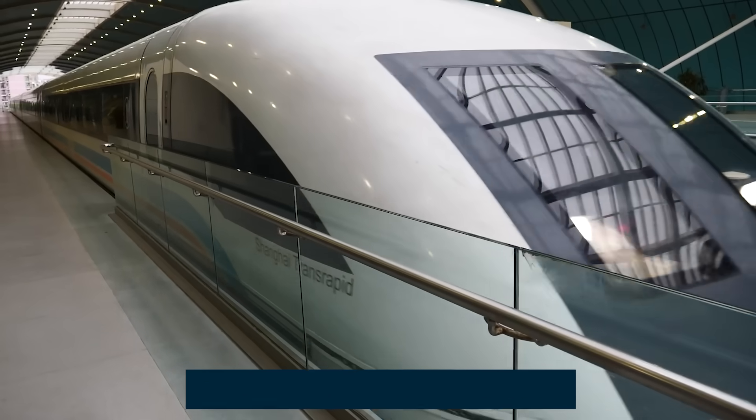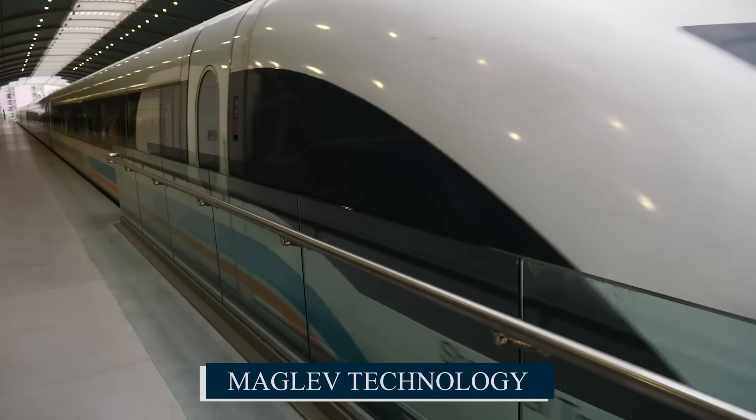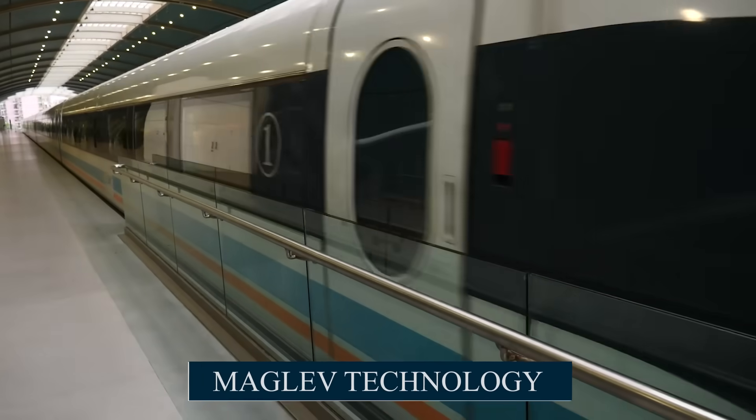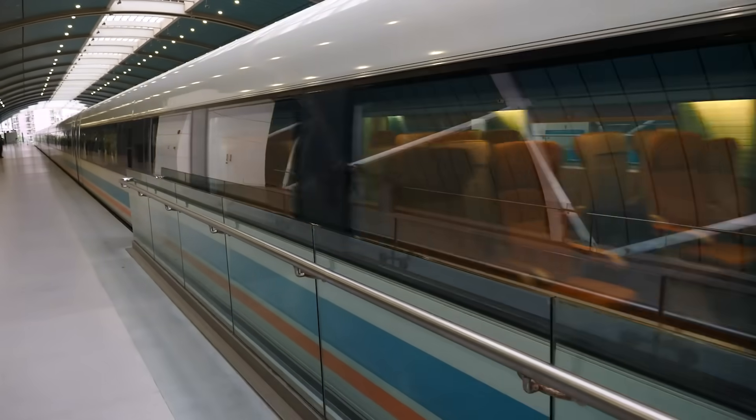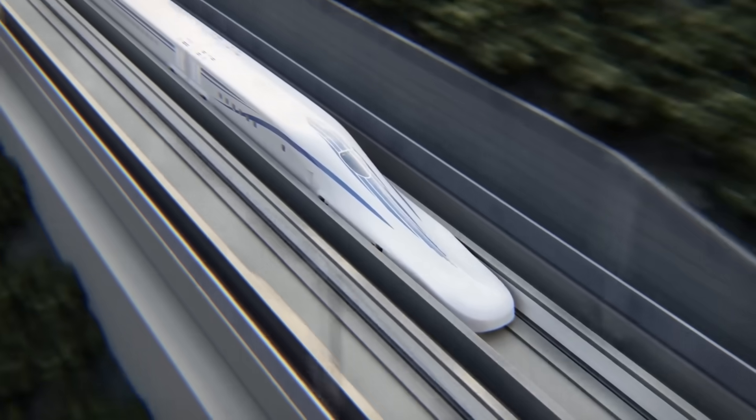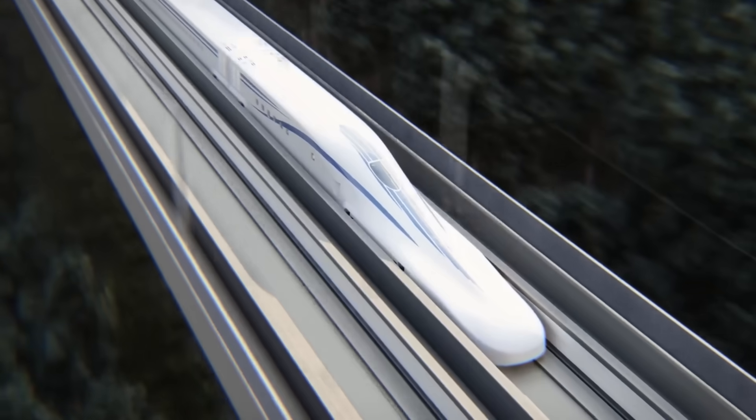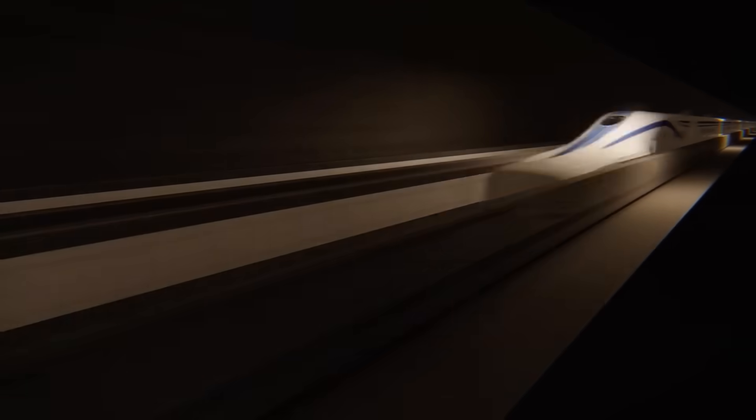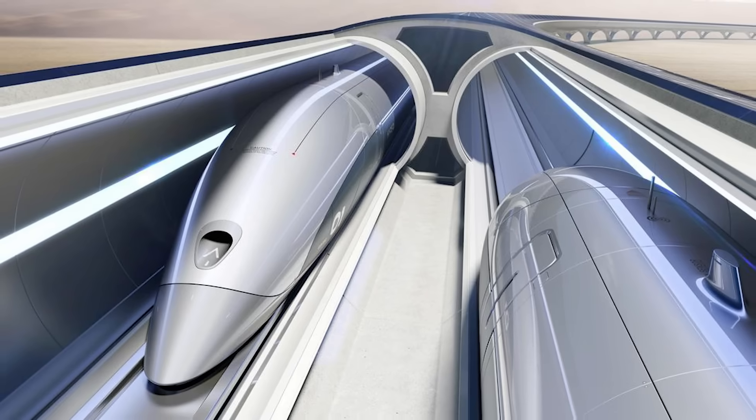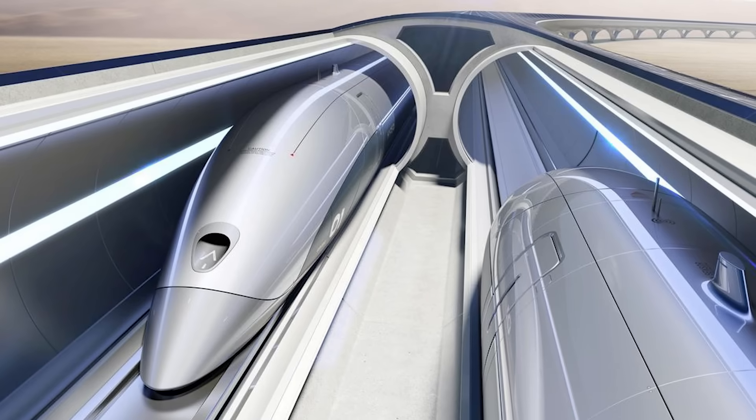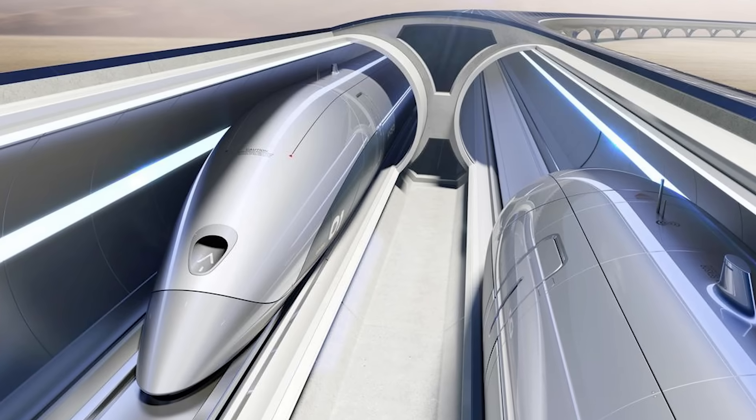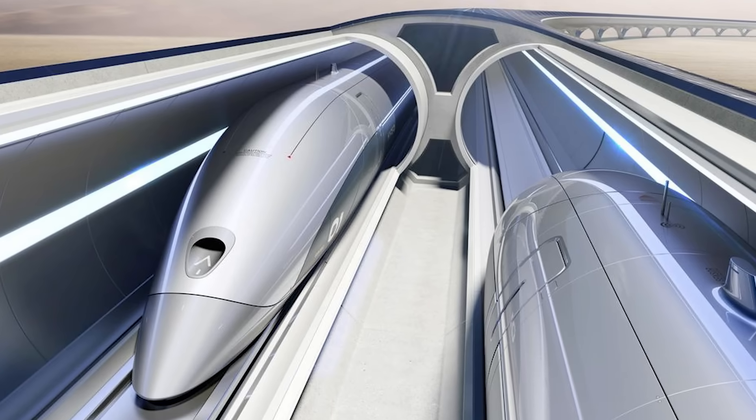Is China's maglev revolution a national flex? A science experiment? Or is it the first real glimpse of a planet where physical distance no longer matters? Strap in, because this story is just getting started.